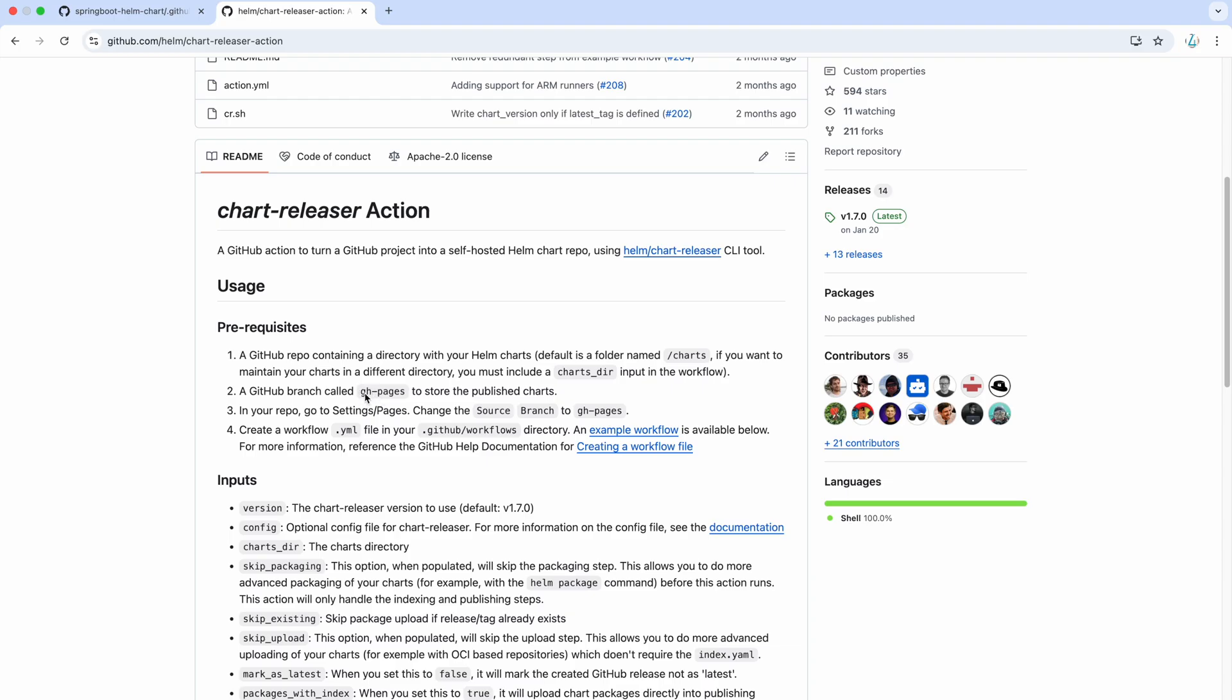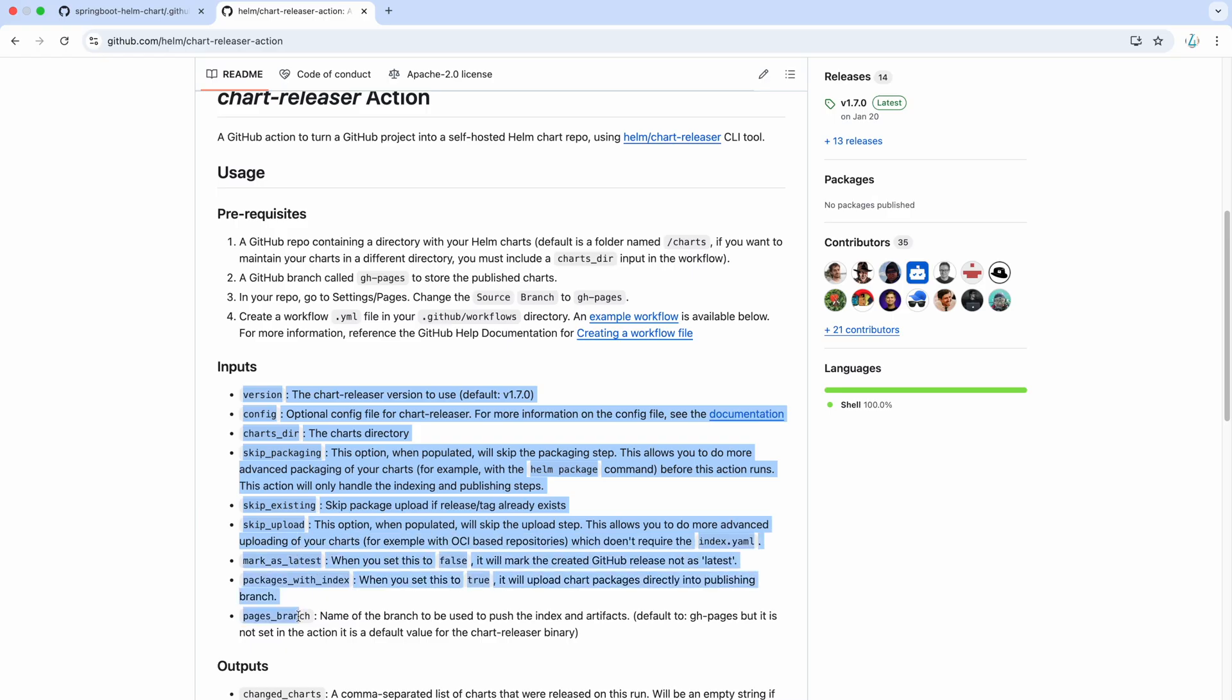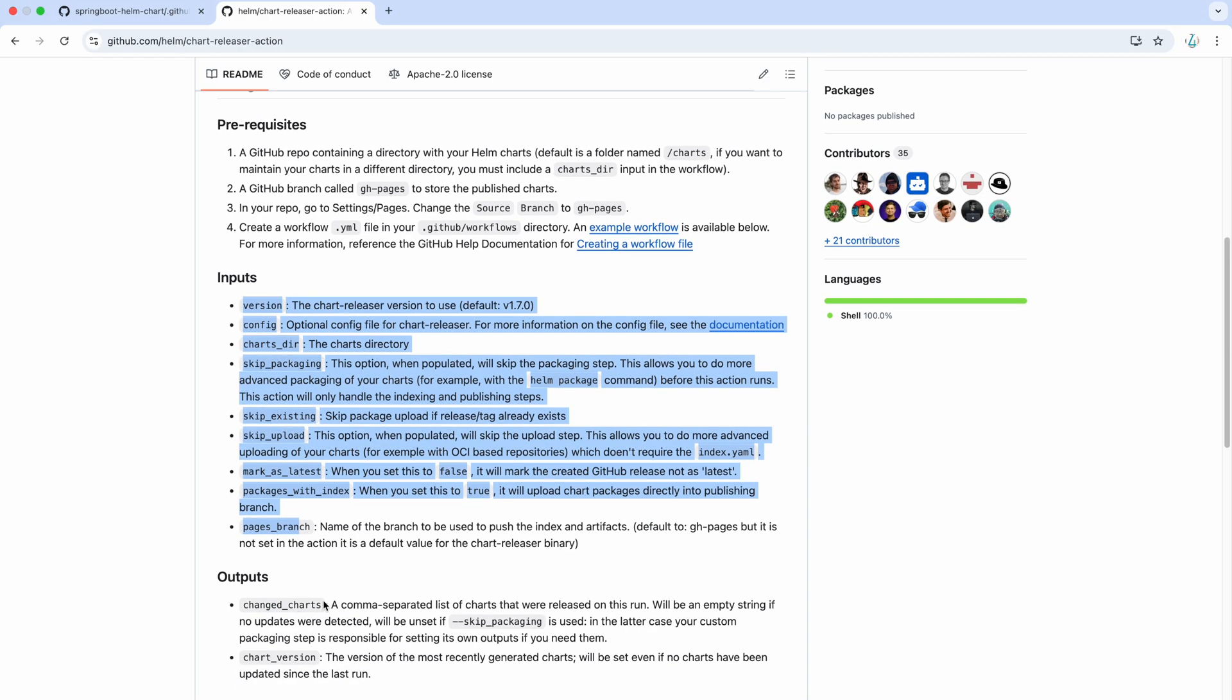If you ever want to change it, you have option to change it. Here you can see when you are providing the inputs, you can provide all these inputs here. And here you can see pages branch, name of the branch to use, default to GH pages.